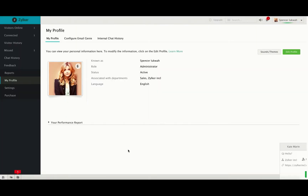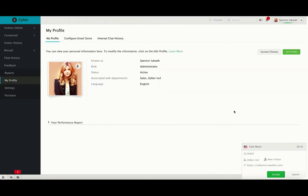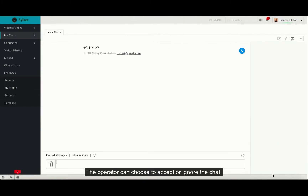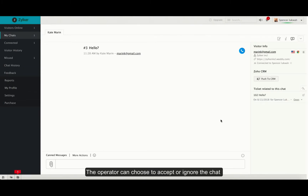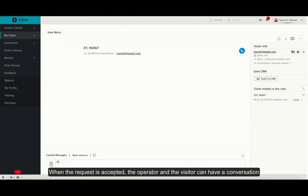Now the chat request will be received in the Zoho Sales IQ portal. The operator can click on accept to pick up the chat, or ignore if they don't want to pick it up. When you accept, you can start chatting with a visitor.